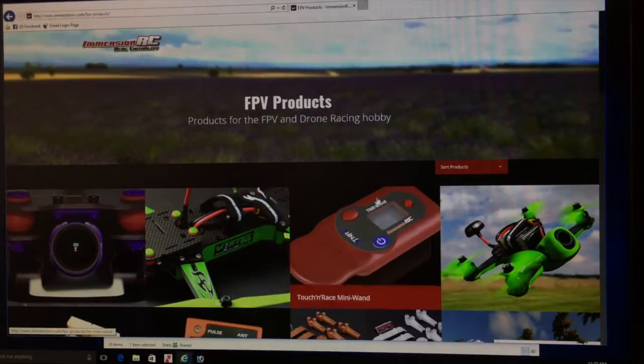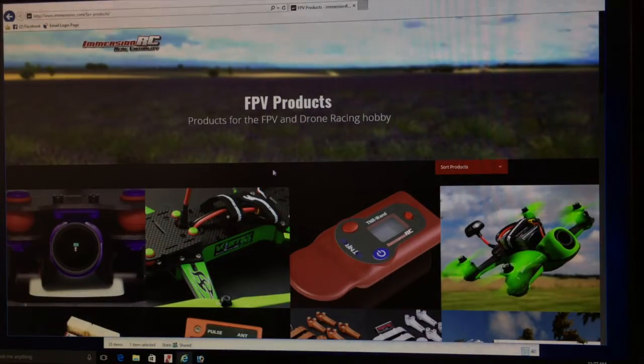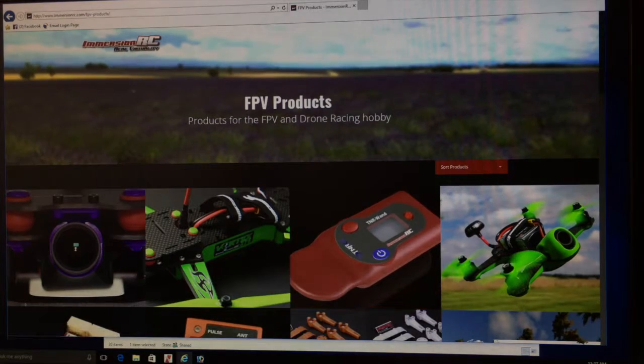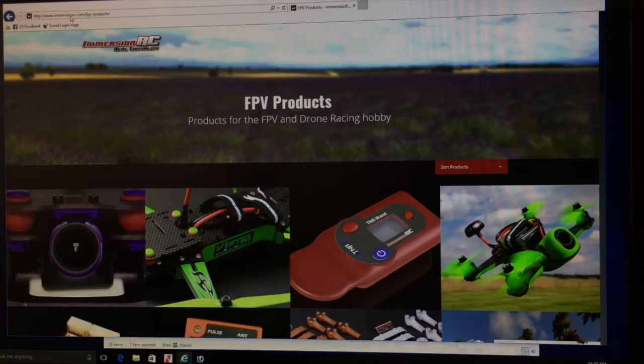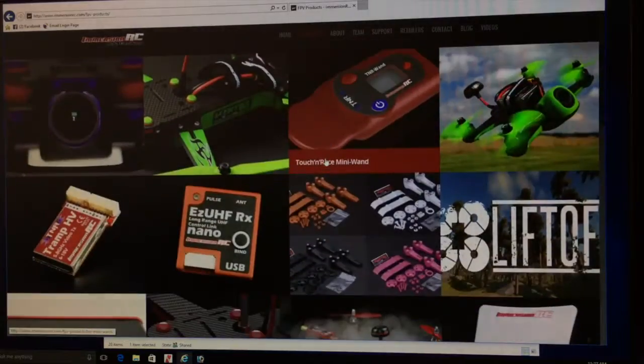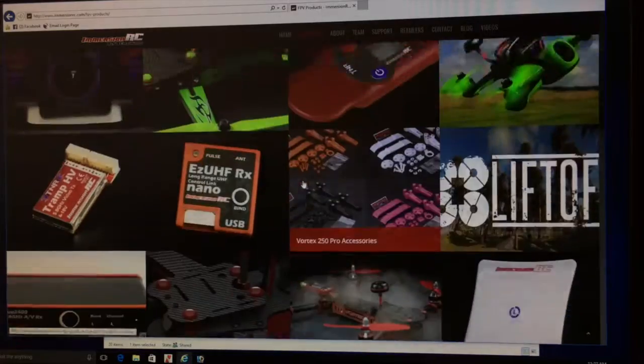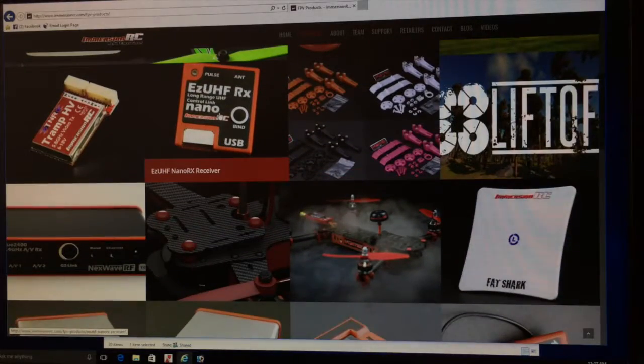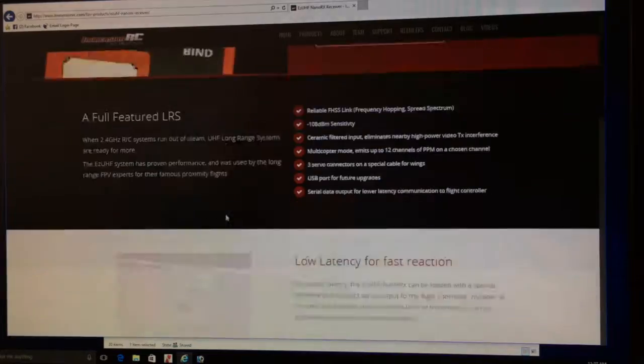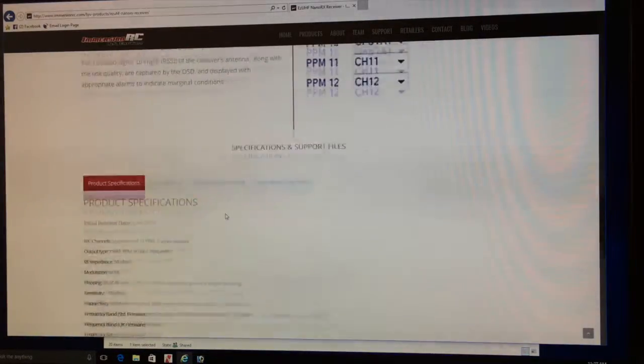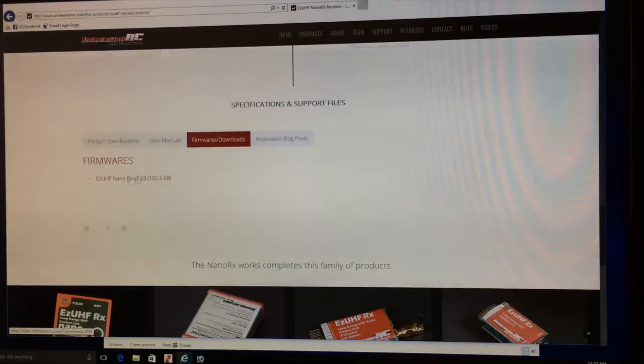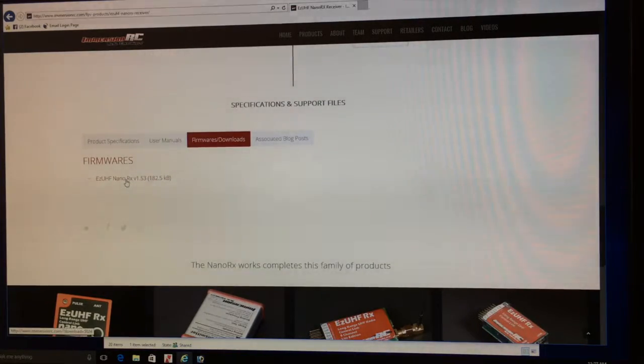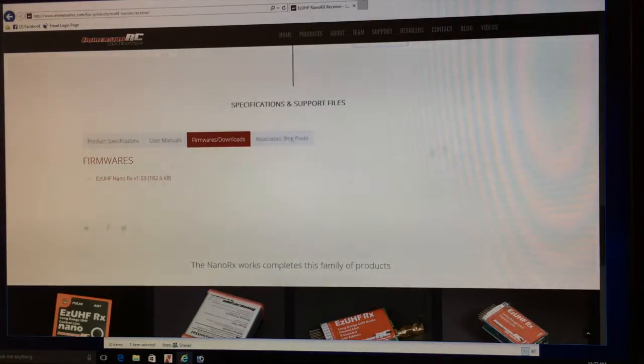If you navigate to the ImmersionRC webpage at www.immersionrc.com, when you go to the products page, this is what you'll be presented with. There's the nano. I can click on the nano, that takes me into a page, and down the bottom there's a firmware download. You'll see that the latest firmware for that is 1.53. Click on that and download it. I've already done that to save time and it's saved in a folder.